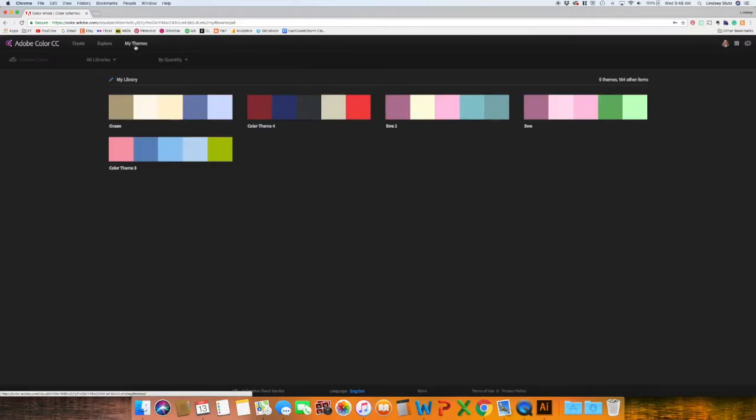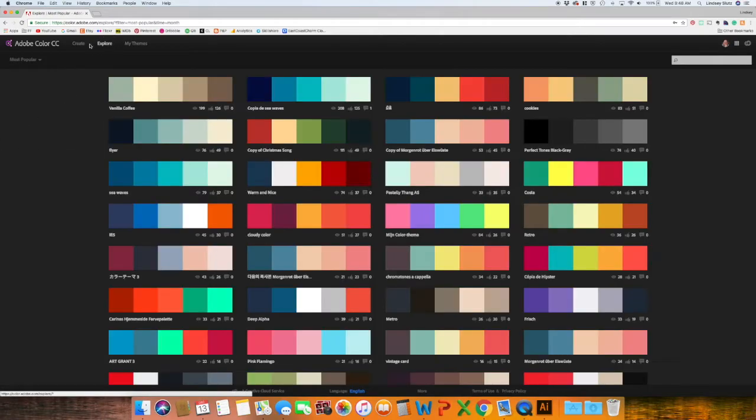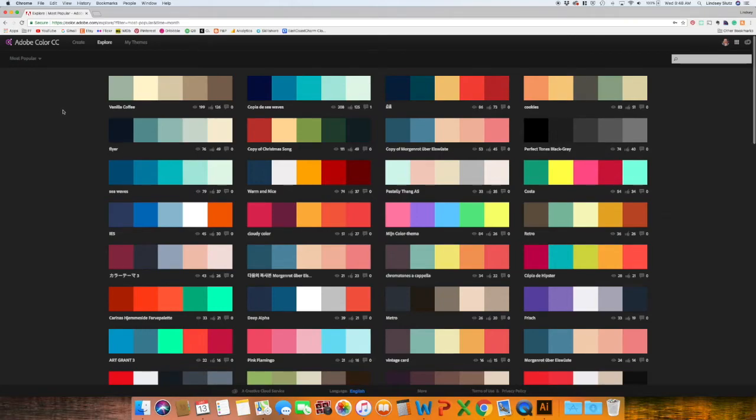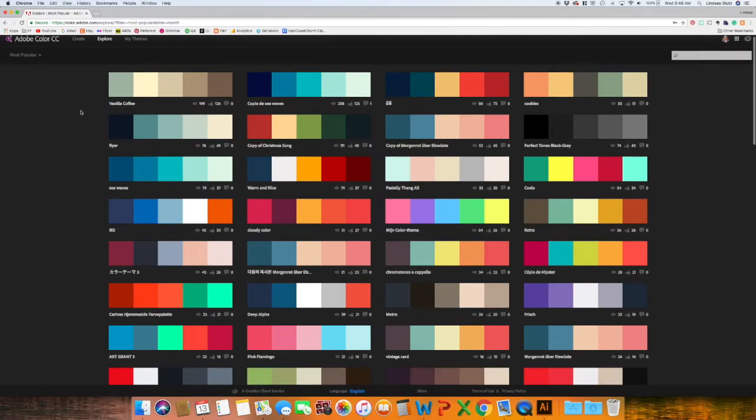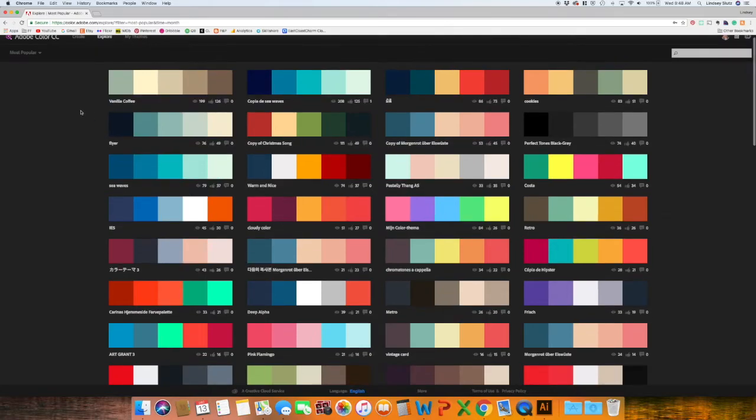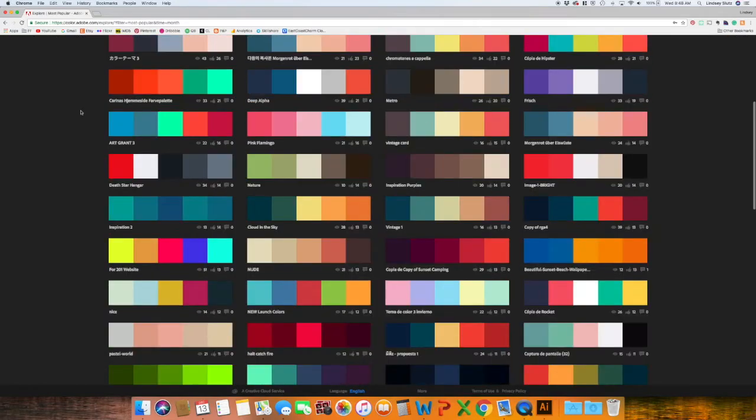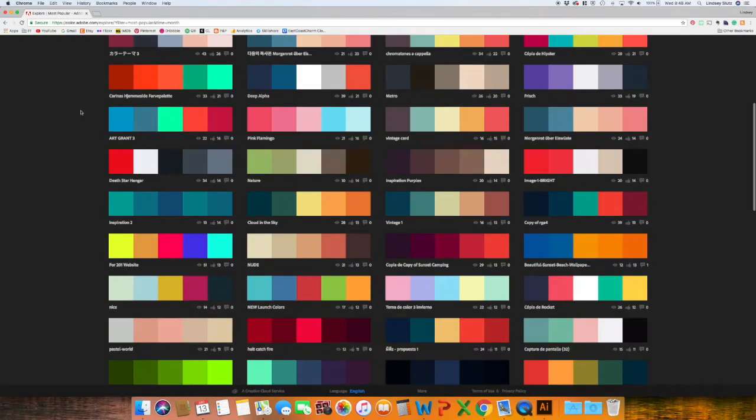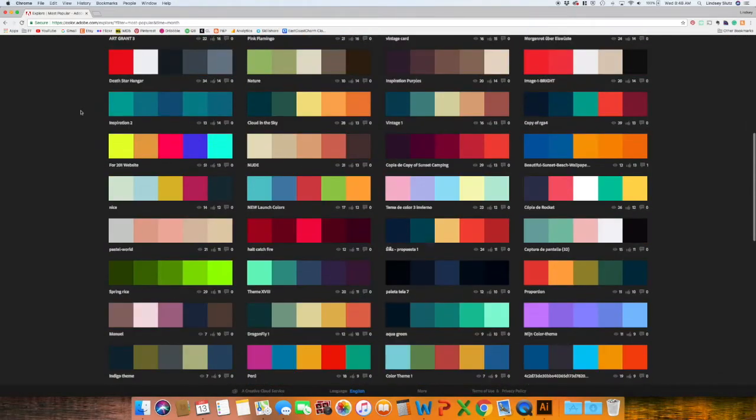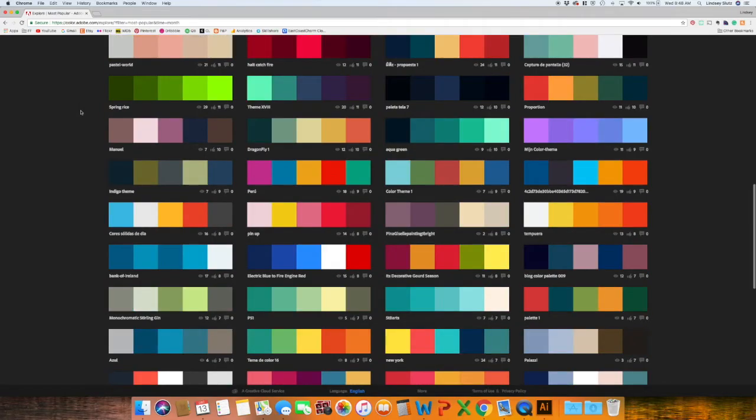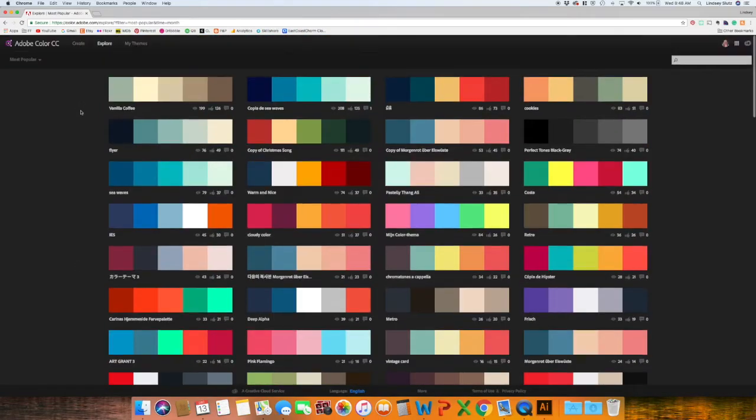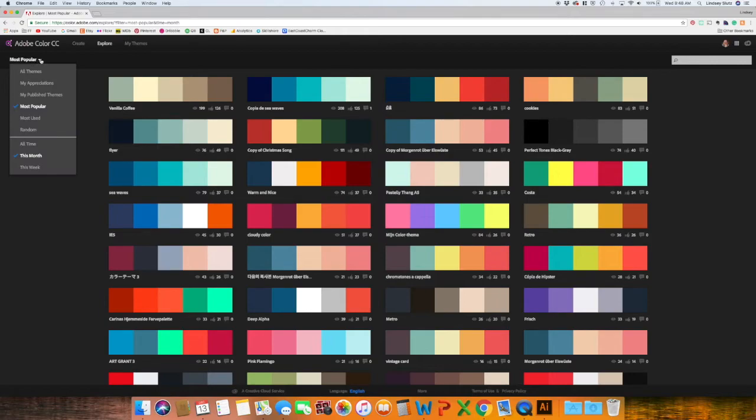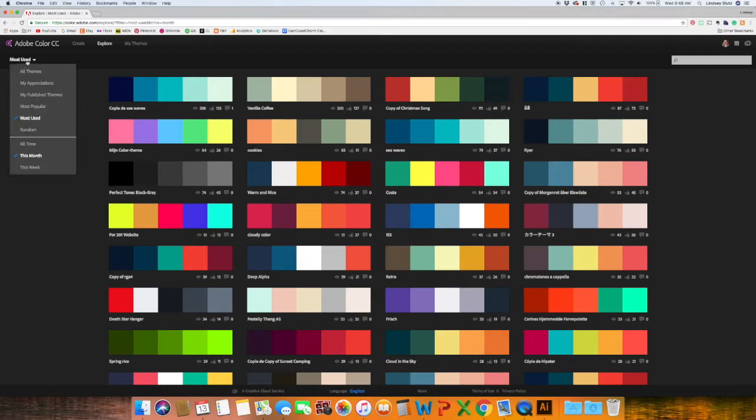So you can always see the themes that you have created. But the one really fun thing that I like is you can explore. So this gives you an option of seeing what other people have created, and you can save them to your library for yourself. So these are the most popular. There's also most used. Random.